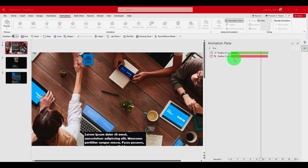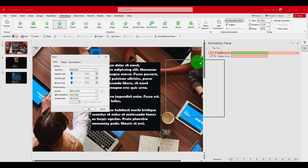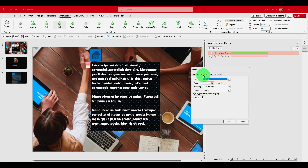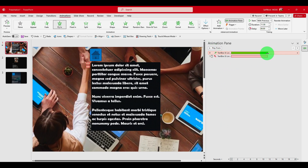We can also right-click on the animation, select Effect Options, and there are a lot of options here. For Smooth Start, just increase it to one second or however much you want. You can also add a sound, set the timing to Start On Click or Start With Previous, add a delay, or add text animation effects.